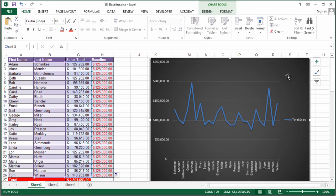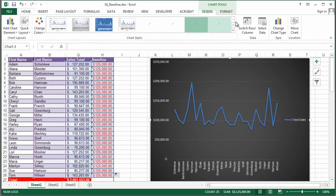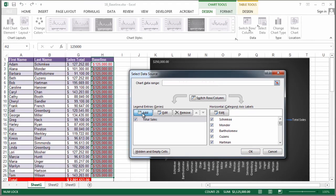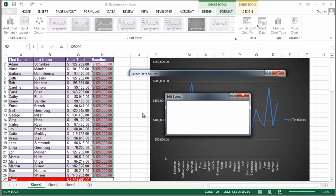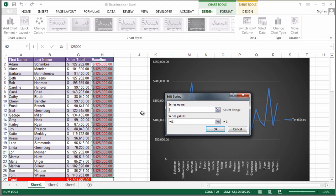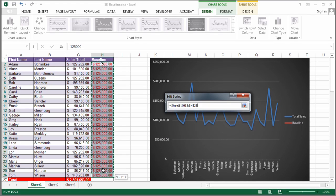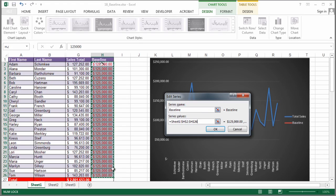Then I'm going to go to my chart, and I'm going to choose the design tab so that I can select some new data, and I'm just going to add and I'm going to call it my baseline, and show this one.